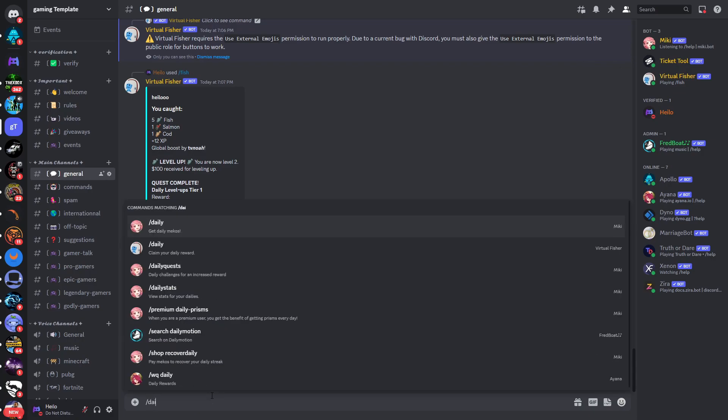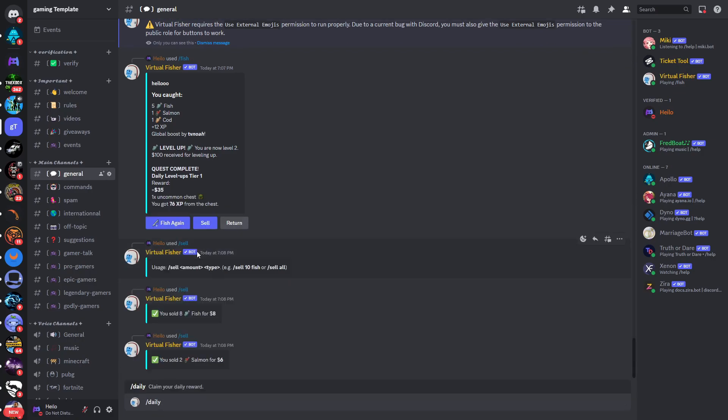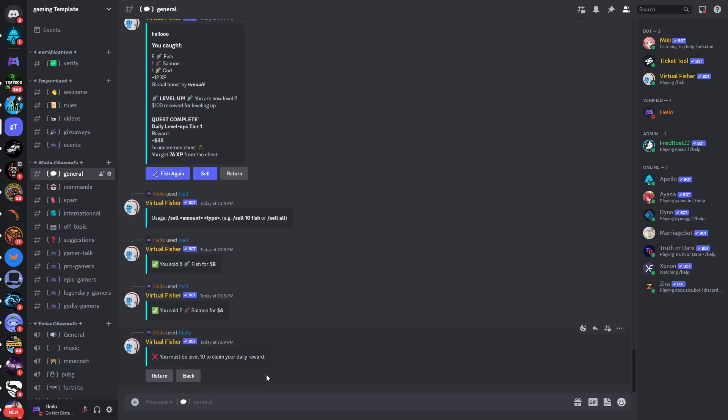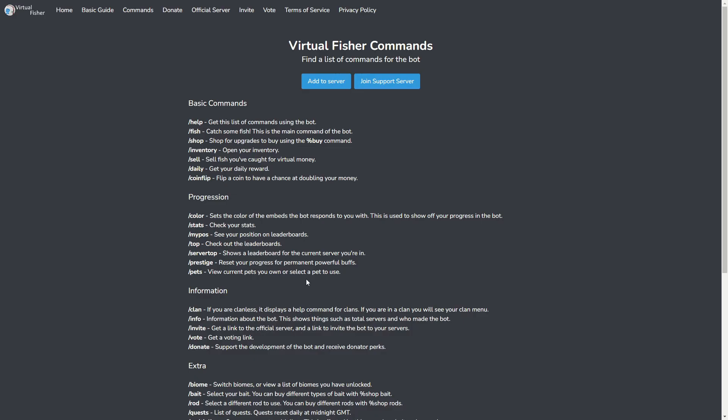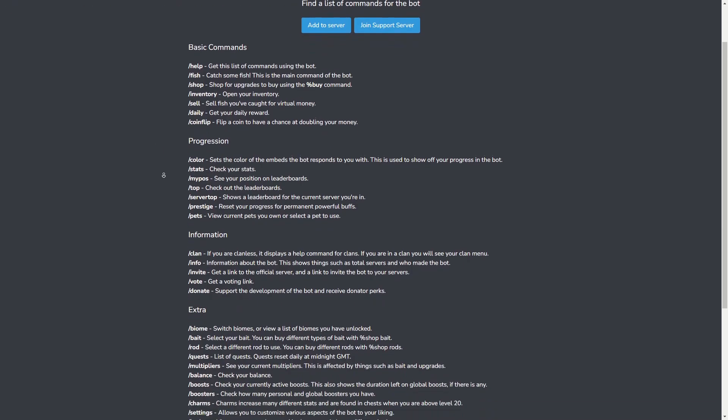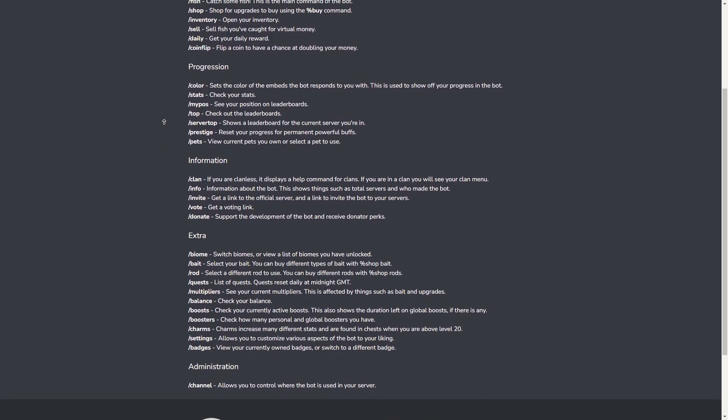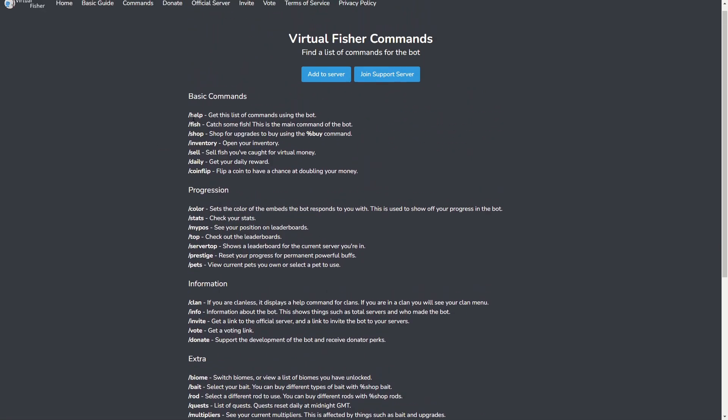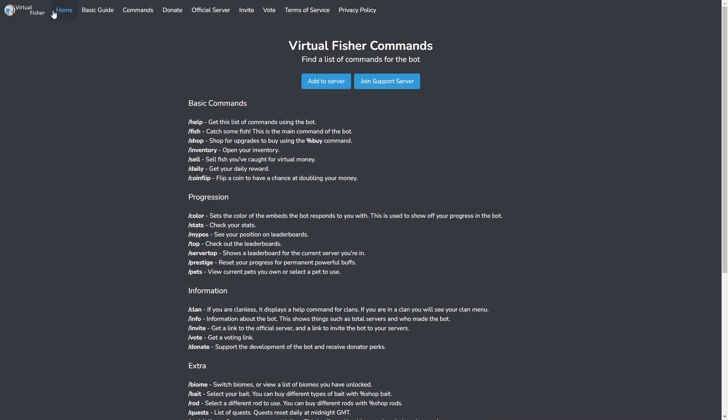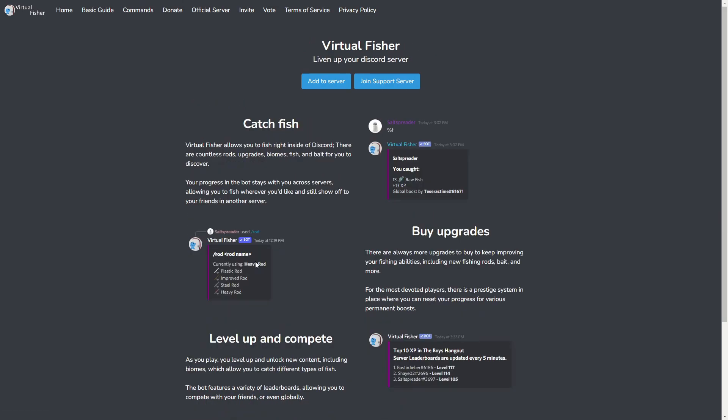If you type in /daily, you can also claim your daily rewards. I'm not sure if that works because I've just invited the bot to a server. You can see you must be level 10 to claim your daily rewards. On this website you can basically find all of the other commands with the explanations as well. But that's pretty much everything you need to know about the Virtual Fisher bot. If this video was helpful, make sure to like the video and thank you for watching.